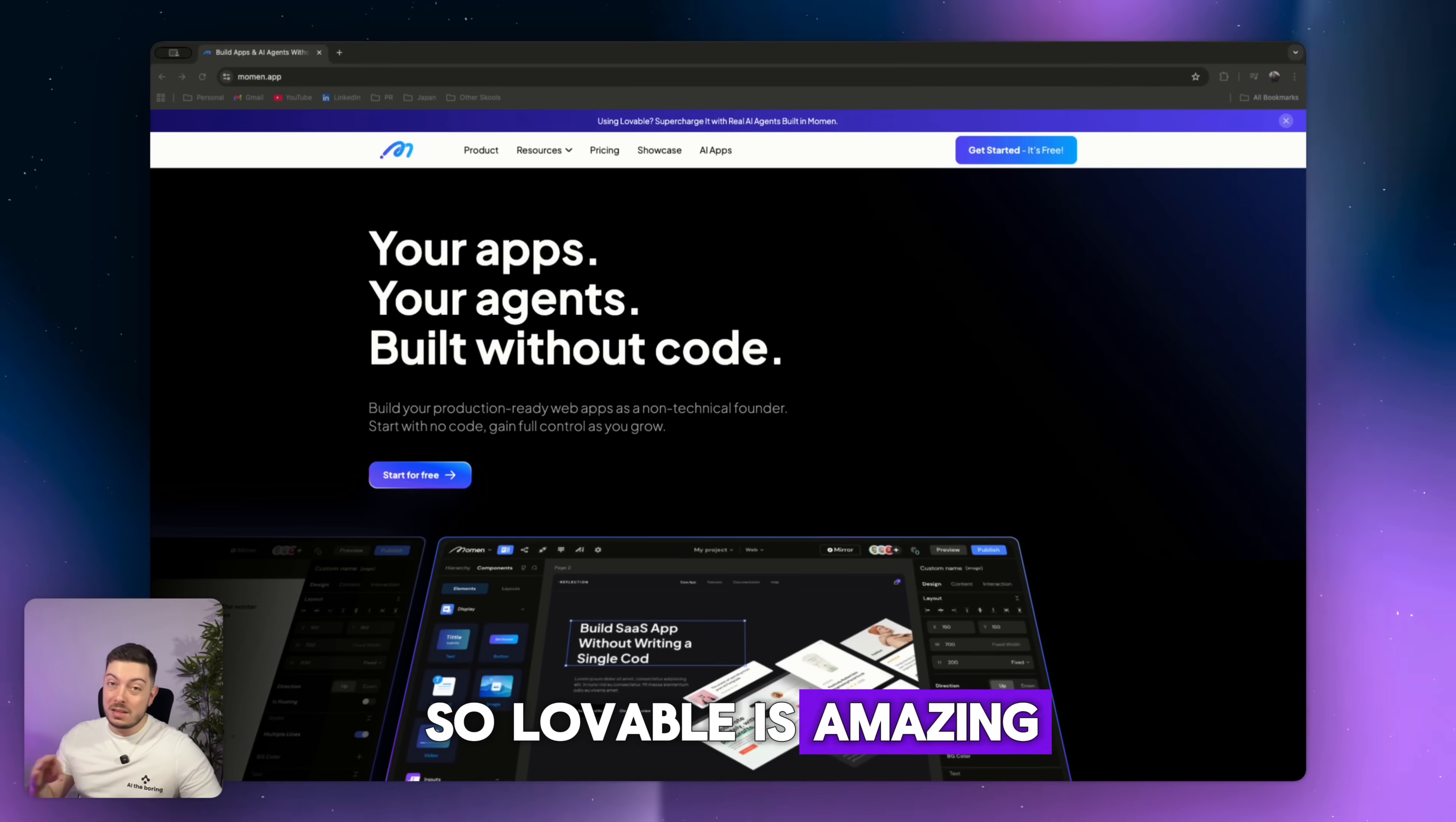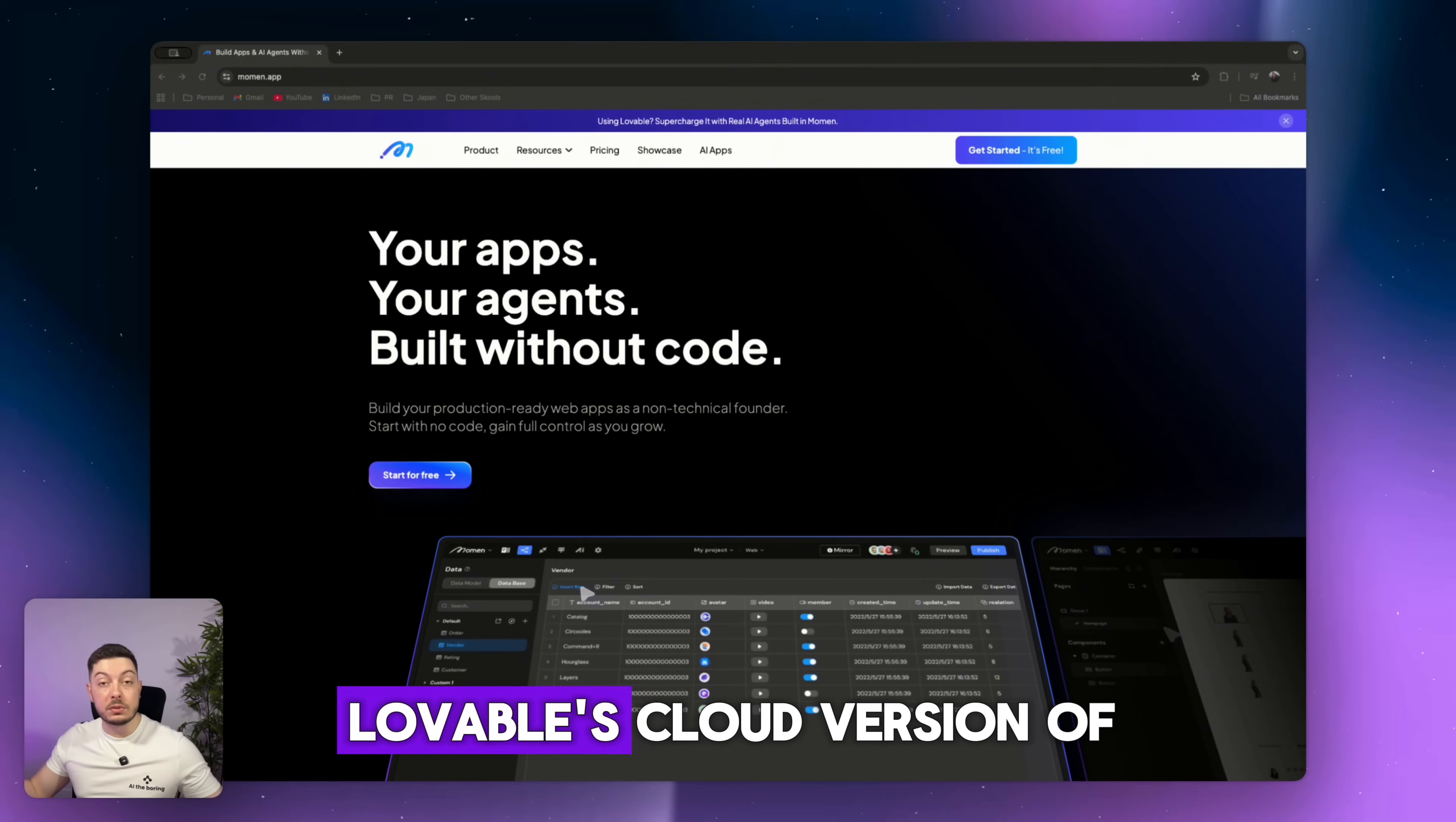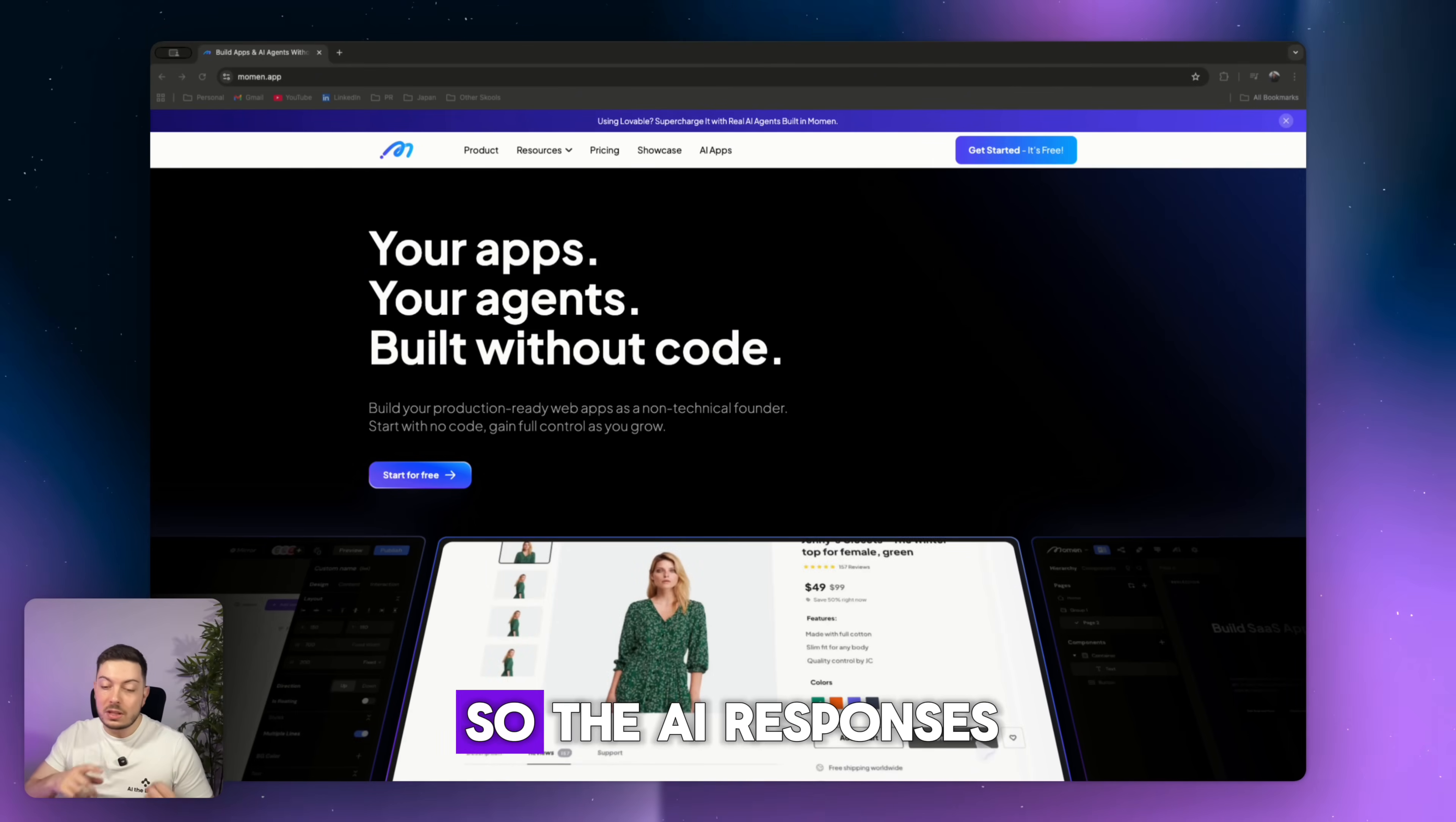So Lovable is amazing for prototypes, proof of concepts, minimal viable products. You chat with the AI, it builds a beautiful front-end, it hooks up Superbase, or in its case now, Lovable's cloud version of its database, and it gives you that wow, I've just built an application in five minutes feeling. But once you try to go beyond that, you run into a couple of things, things I've experienced.